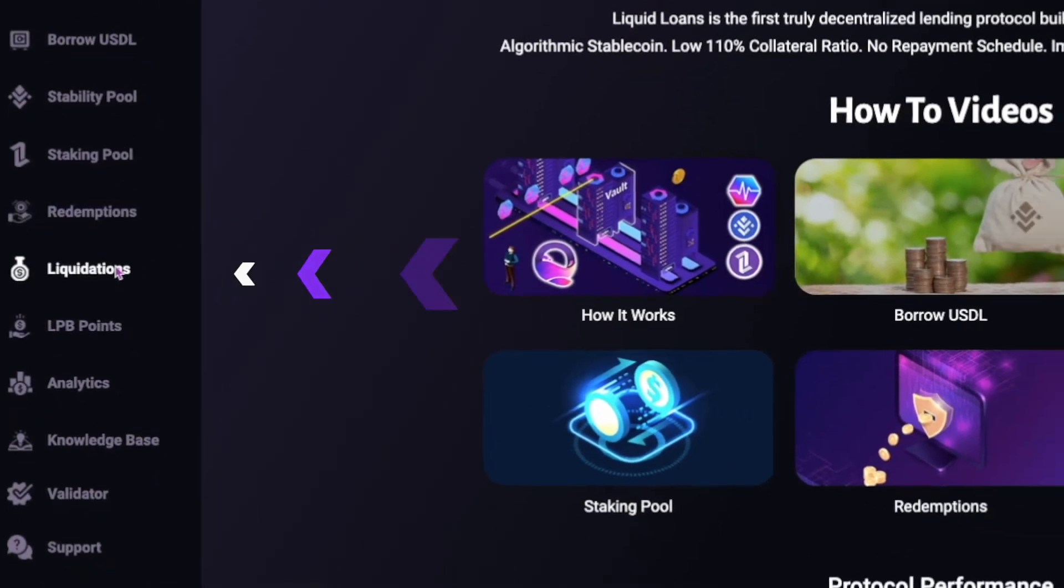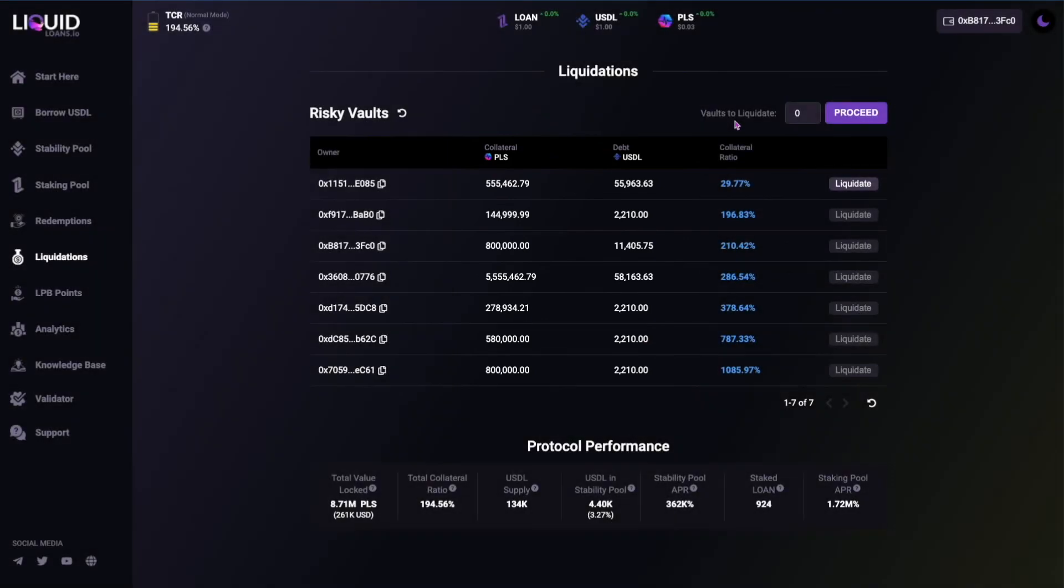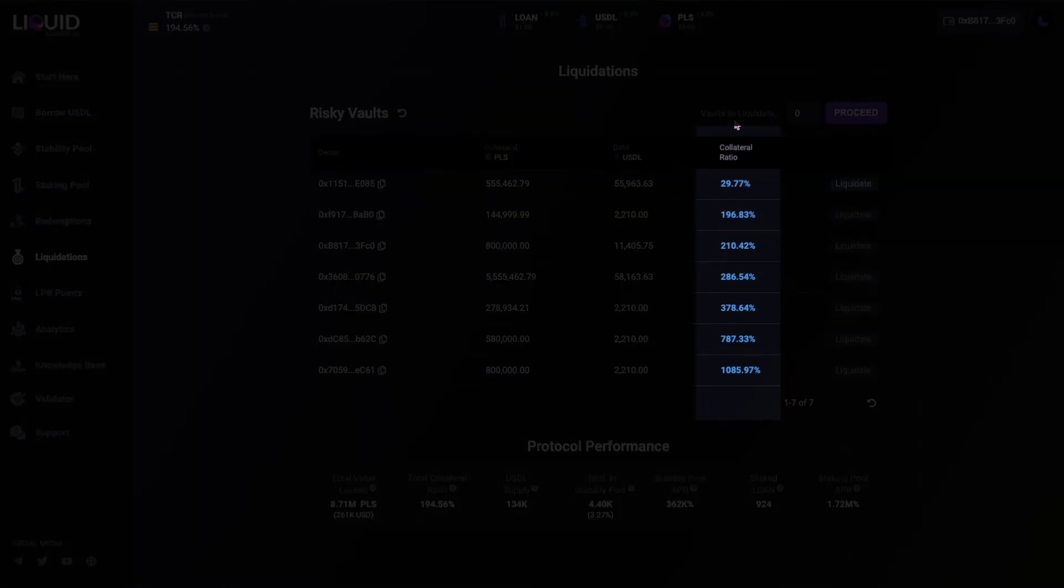As you can see the pulse collateral and USDL debt columns now indicate their respective values and the collateral ratio column indicates the health of each vault.